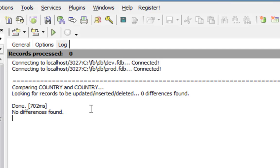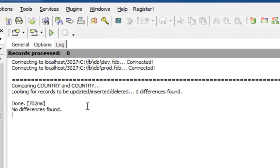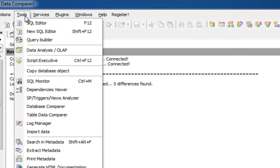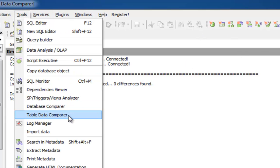So, that is the interactive table data comparer, which you can use to compare data in the tables of two different databases.